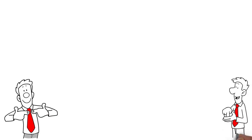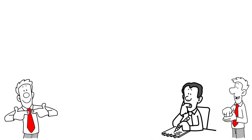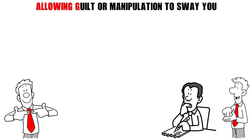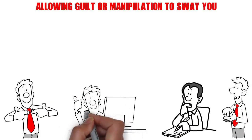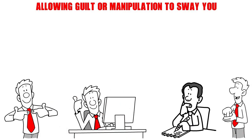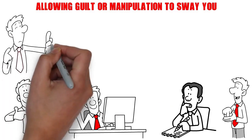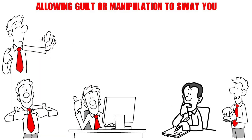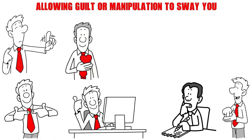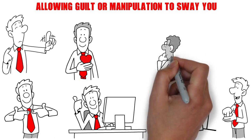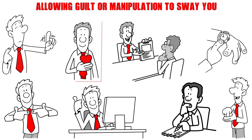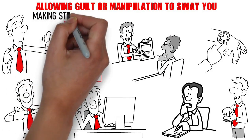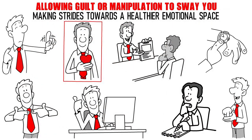Additionally, practice setting emotional boundaries. Communicate your feelings and needs clearly without allowing guilt or manipulation to sway you. Recognize that you have the right to your own emotional experiences, and that it's perfectly acceptable to step back when you need to recharge. Embrace self-compassion, acknowledging that your emotions are valid and deserving of respect. This process may take time, so be patient with yourself, and trust that you're making strides towards a healthier emotional space.